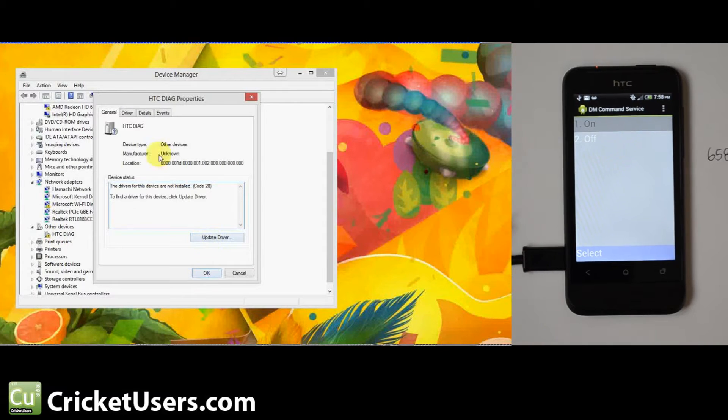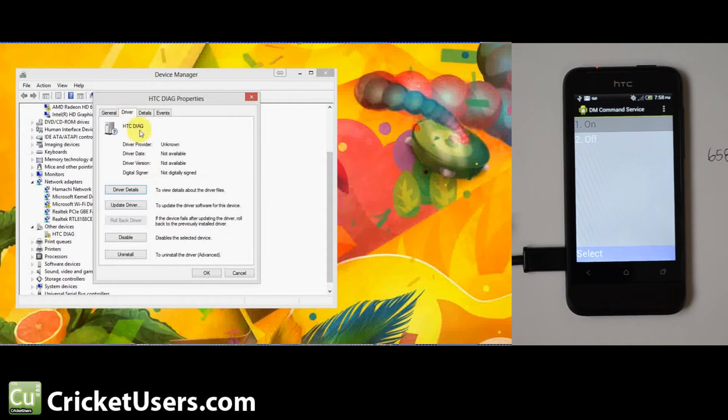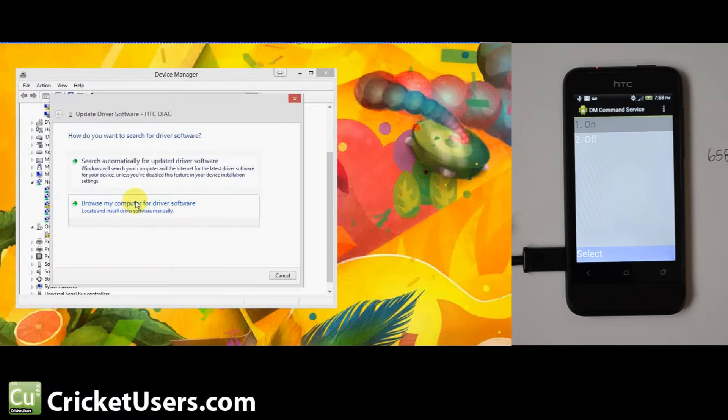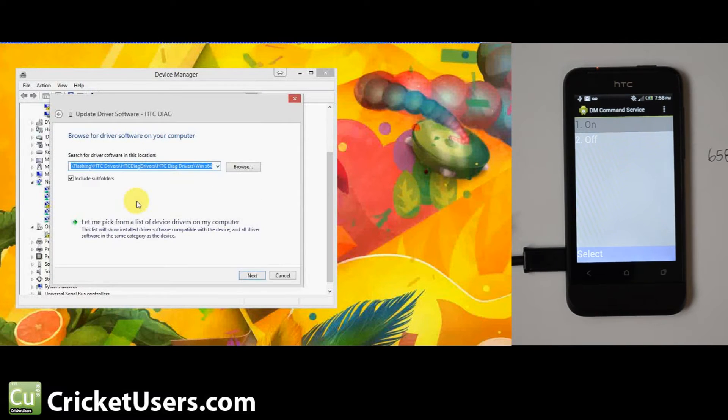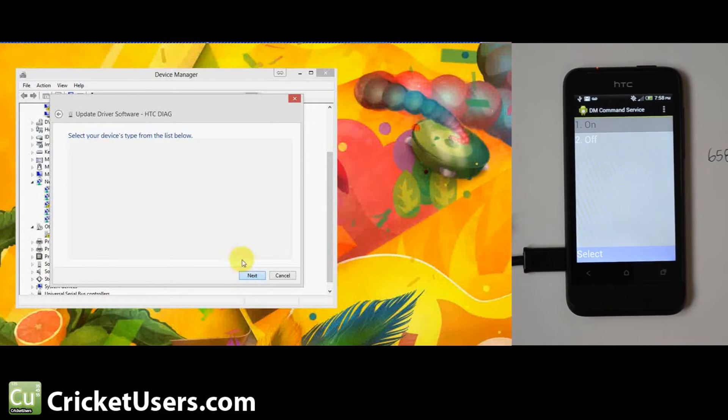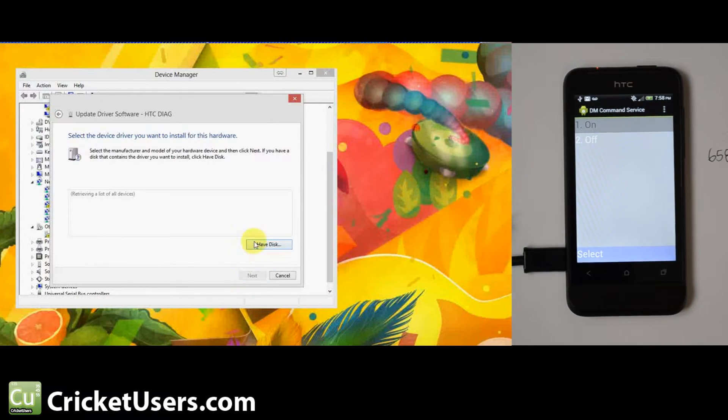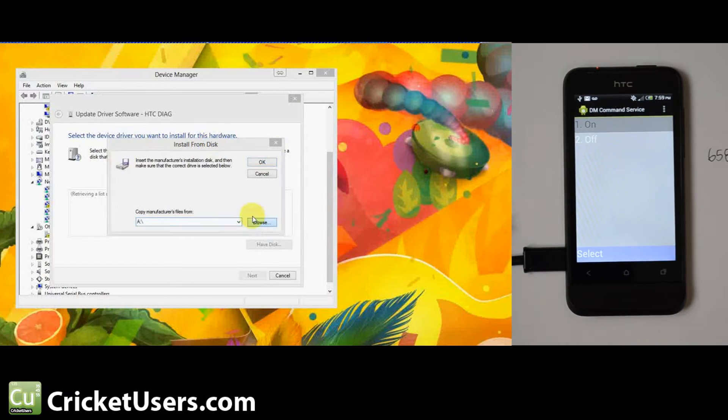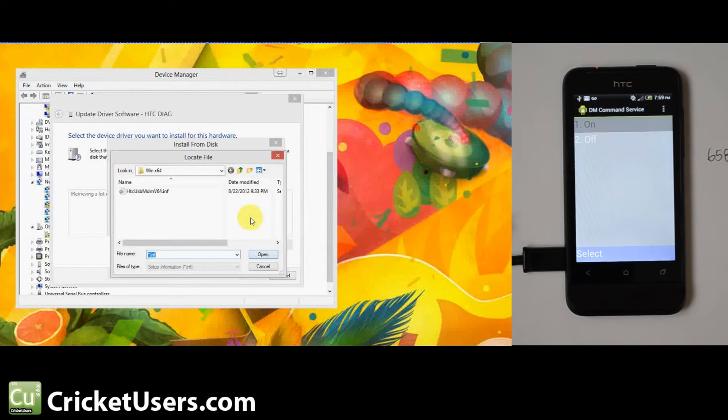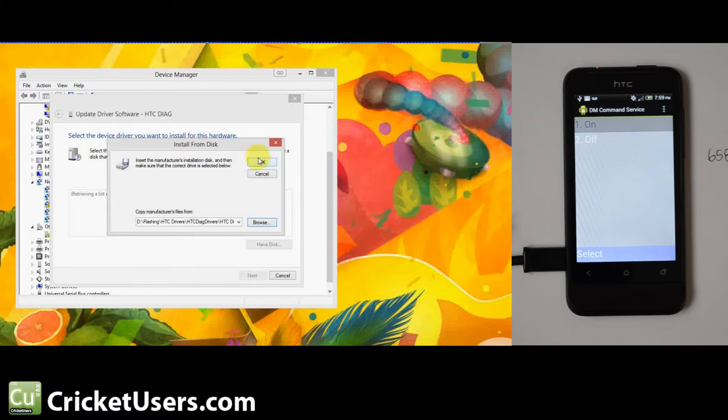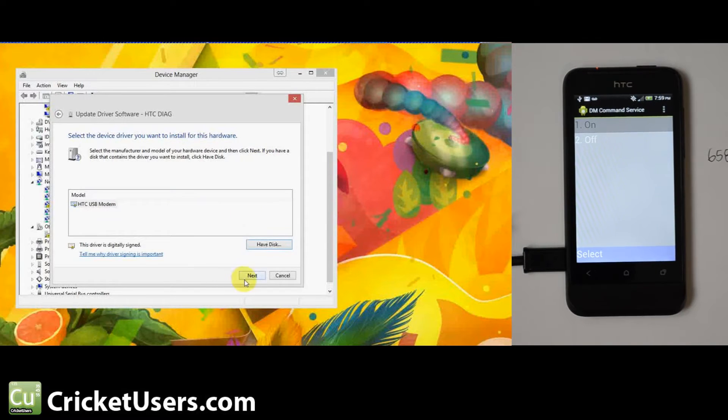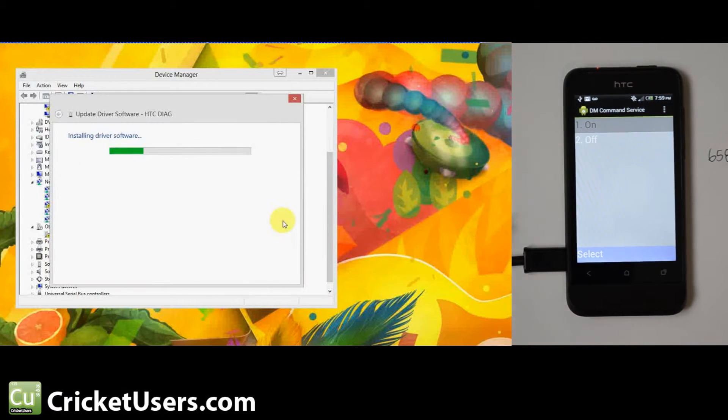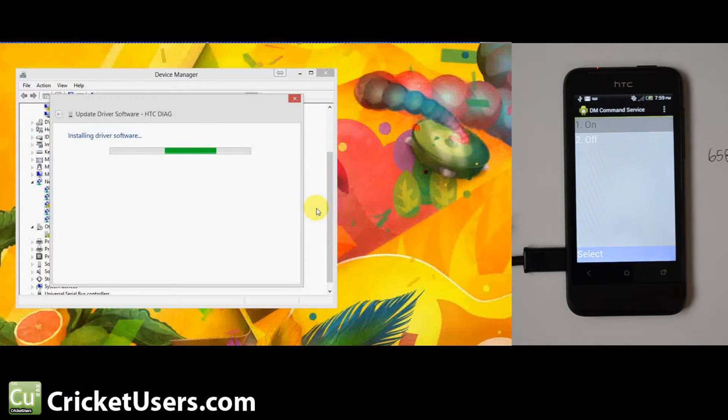I'll include drivers in the written tutorial. Go ahead and update driver, browse my computer, let me pick from a list of known devices, show all devices, have disk. I'm going to point to the location where my drivers are. I'm running a 64-bit OS, so those are the ones I'm going to use. It says they're not recommended, I'm going to go ahead and do it. It should work on Windows 7, Vista, Windows 8.